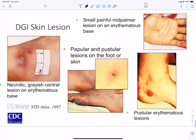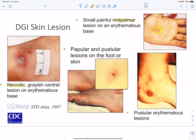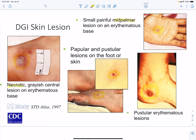Disseminated gonococcal skin lesions include small, painful mid-palmar lesions, necrotic grayish lesions on the skin, papular or pustular lesions on the foot and skin, and pustular lesions on other skin surfaces.